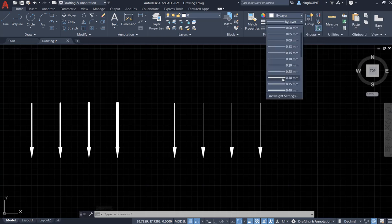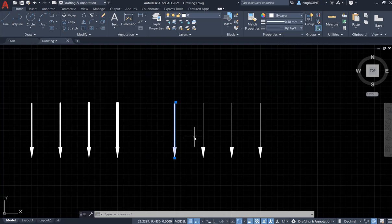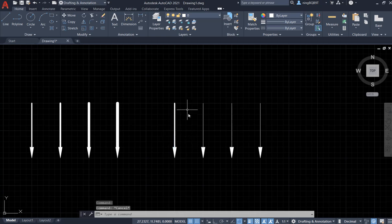Say I want to change it to 0.4. Let's hit the escape key first.